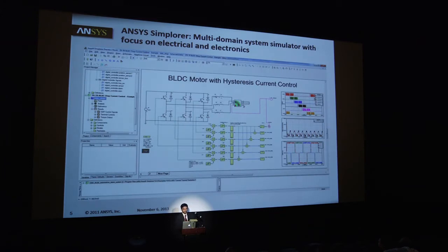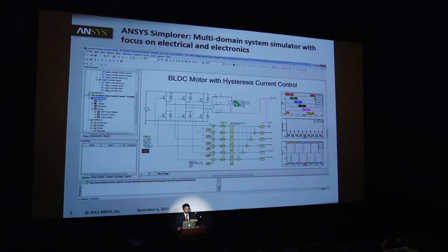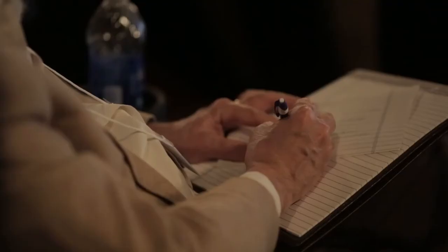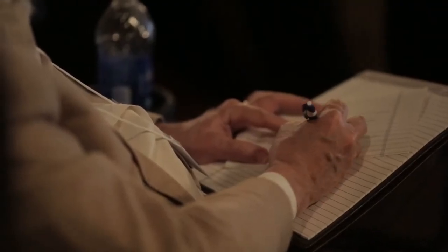And then finally, the area I'm most closely connected with: Simplorer, which is a multi-domain system simulator with a strong focus on electrical and electronics — that's where our strength is. A typical application in Simplorer might be a brushless DC motor with hysteresis control, where there are control pieces and electrical pieces — things like IGBTs extracted from companies like Infineon automatically to create very detailed models. The motor can be one designed inside Maxwell, our finite element tool, via a co-simulation link — you just drag and drop the Maxwell project and get the co-simulation model. We also invest heavily in reduced order models.